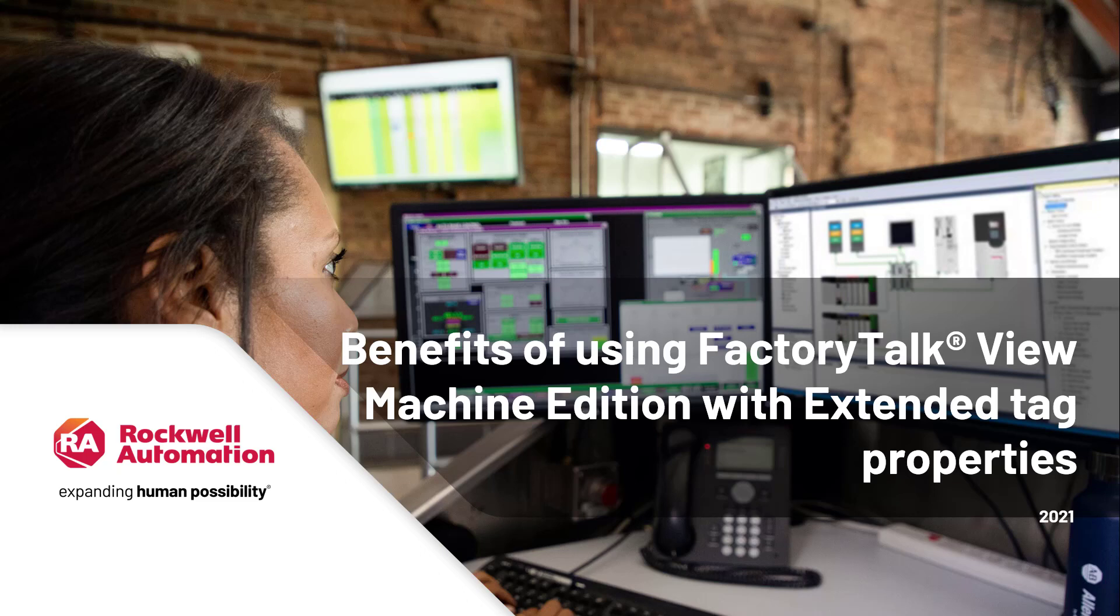This video contains information included in the hands-on lab entitled Machine Level HMI including 21 CFR Part 11 with FactorTalk View Machine Edition Advanced Lab available on the Rockwell Automation OnCourse platform. Talk with your local Rockwell Automation representative if you desire to learn more about FactorTalk View Machine Edition and its powerful capabilities.